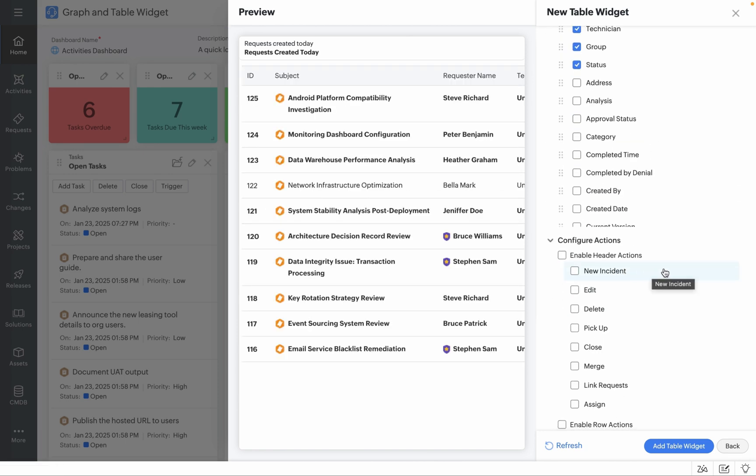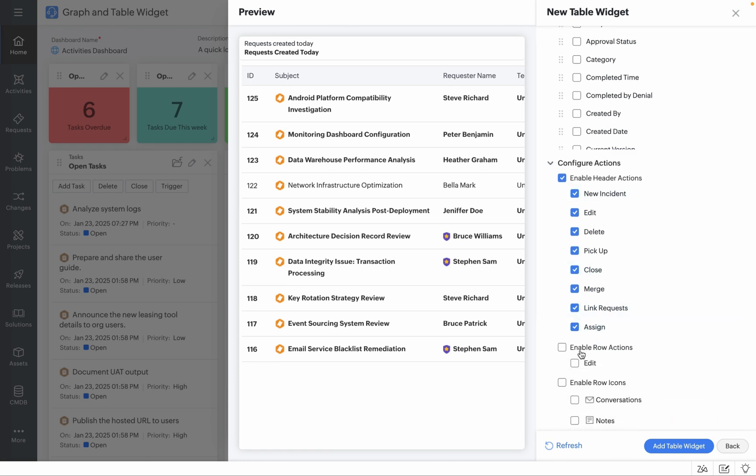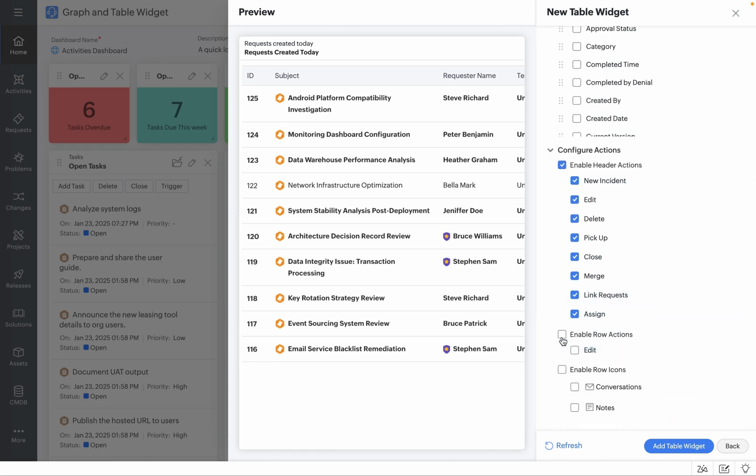If you'd like to introduce header actions such as new incident, edit, delete, etc., you can enable them from the Configure Actions section and you can also choose to enable row actions if needed as well.